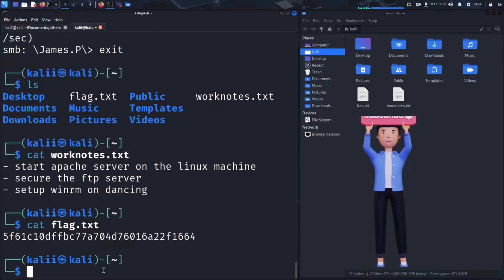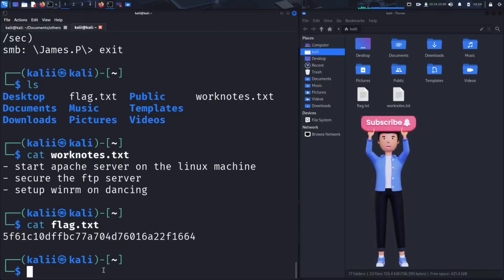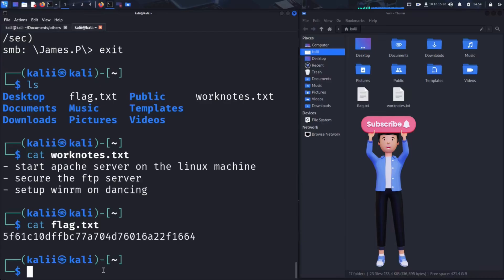And that's it for today's video. We covered how to enumerate SMB shares, attempt anonymous access and extract sensitive files from a misconfigured system, all using simple tools like Nmap and SMB client.